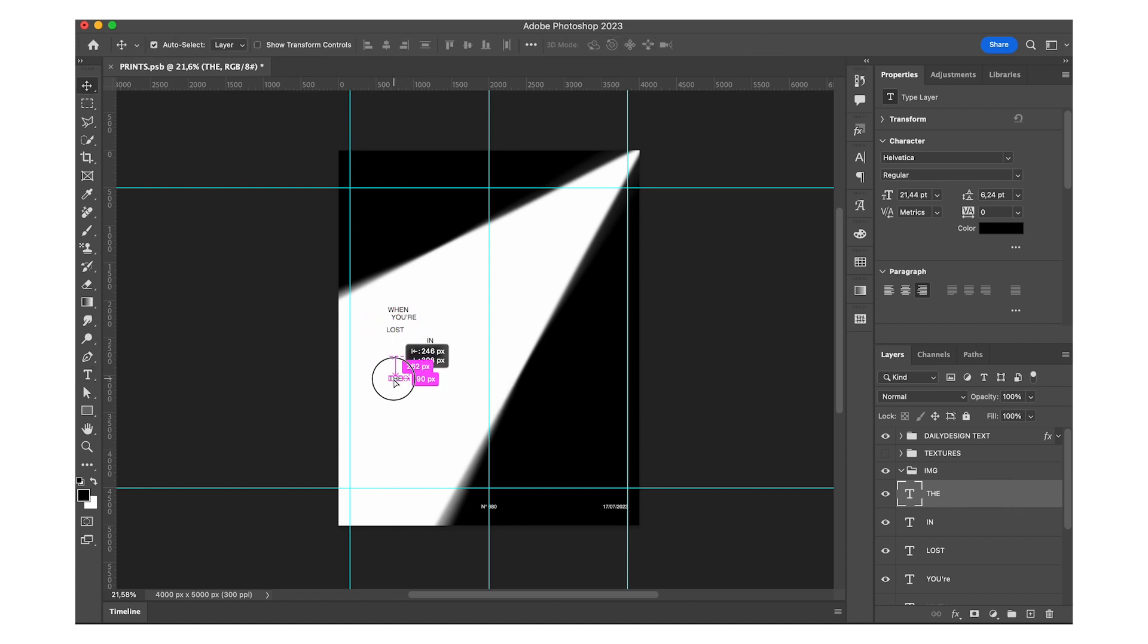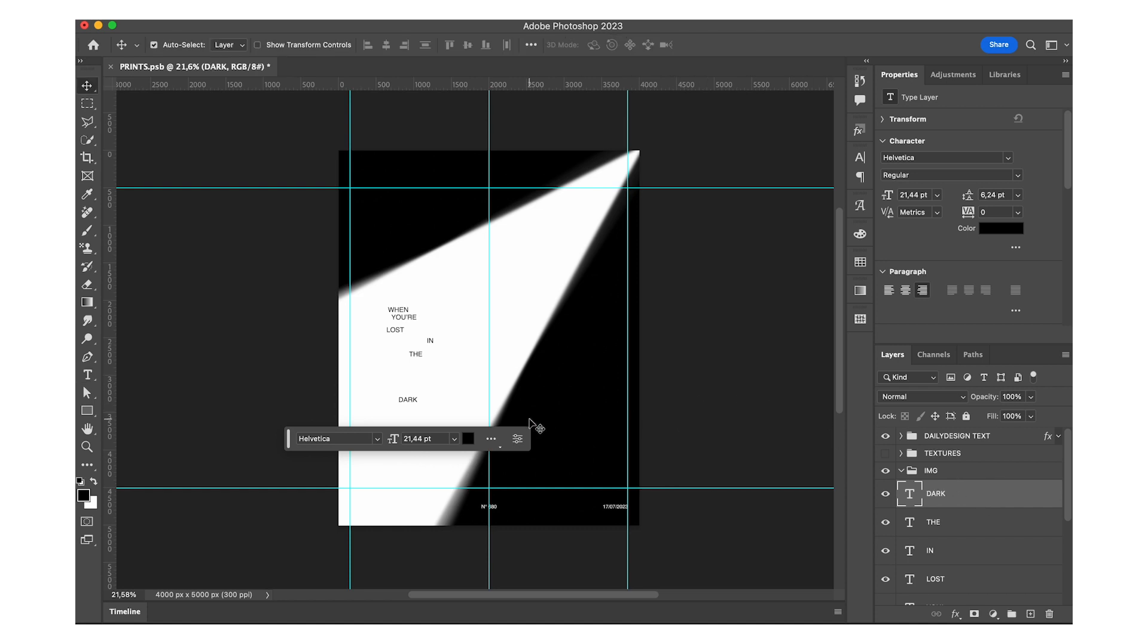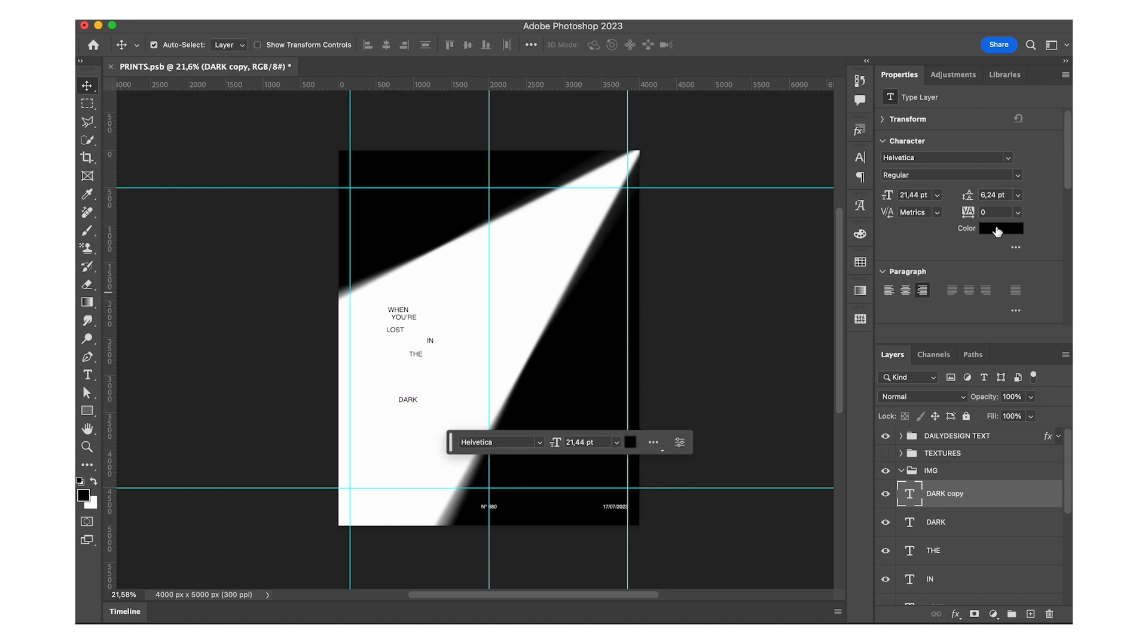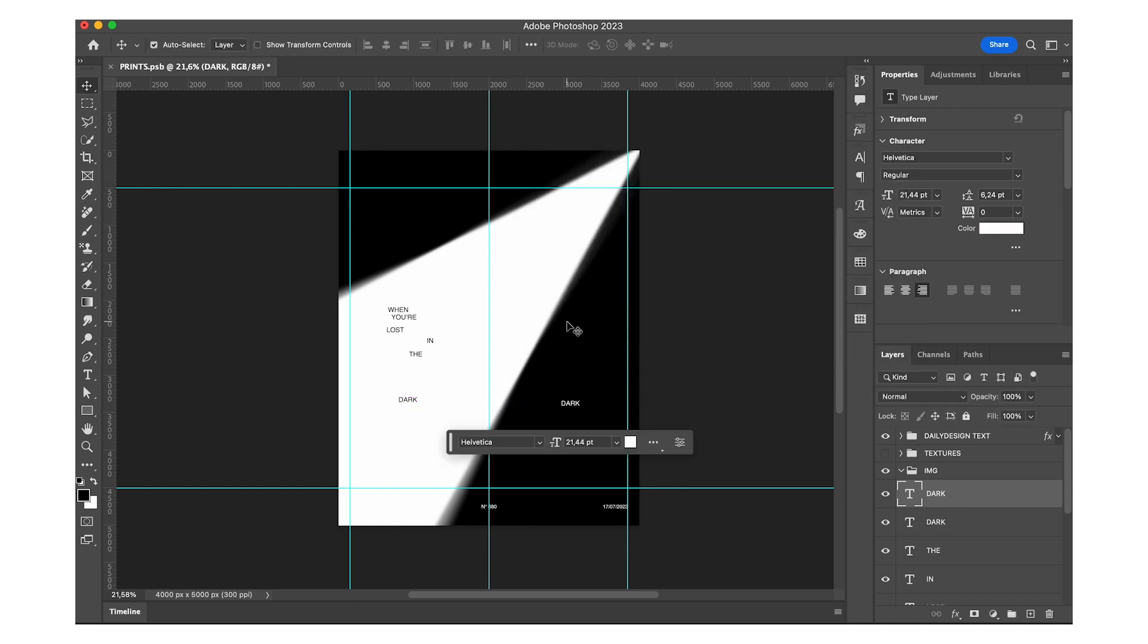And I kind of liked there to be some text in this ray of light and some of the text outside of the ray of light. So we're obviously going to invert the colors for the part that's on the black background.